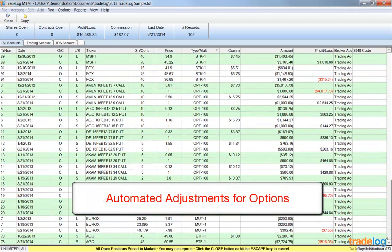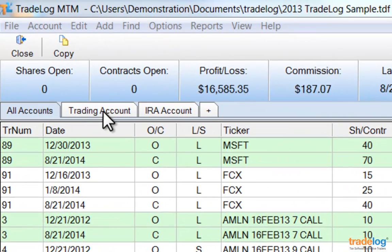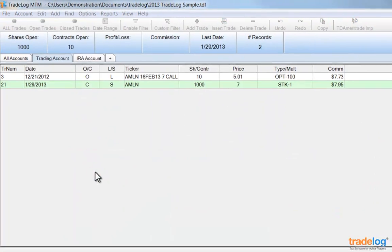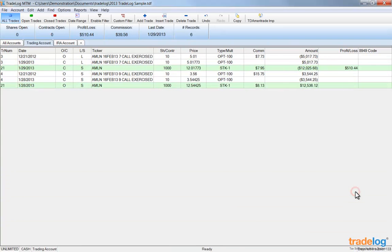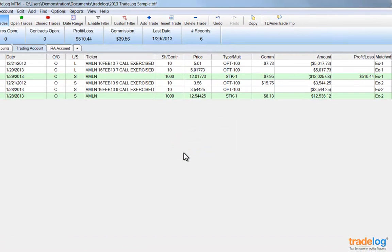Do you trade options? TradeLog has two important functions to automate adjustments for exercised and assigned options and to close out expired option positions. Watch how TradeLog automates this. Select the Trading Account tab. Then under the Edit menu, choose Exercise Assign. Notice that there are two option contracts discovered by TradeLog that could be adjusted. Click the Exercise button in the lower right corner to adjust each position, then click Yes when prompted to save the records. You'll notice that TradeLog closes the option positions to a net zero profit or loss, then adjusts the price of the stock positions by the amount of the contracts exercised — this is what is required for proper IRS reporting.